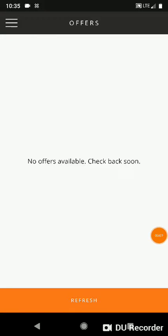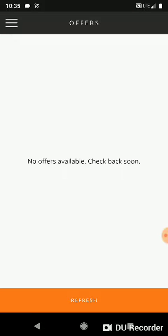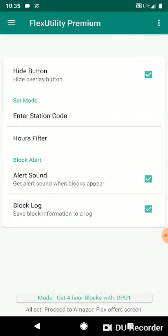Alright, let's talk about Flex Utility Premium and how to change your button theme. We have the Amazon Flex app open right now and we're gonna switch over to Flex Utility Premium. We're gonna uncheck hide button.